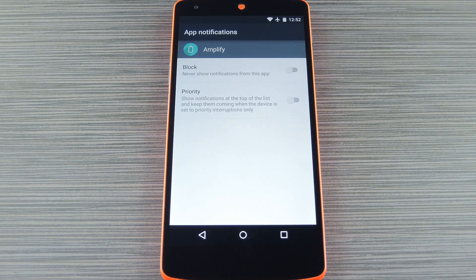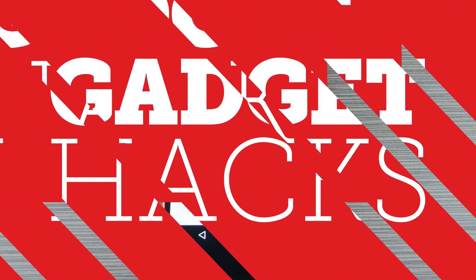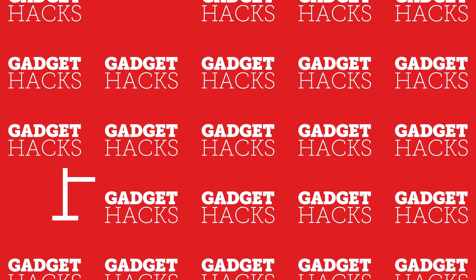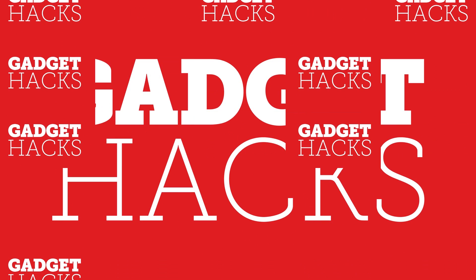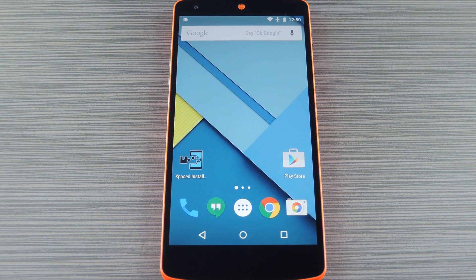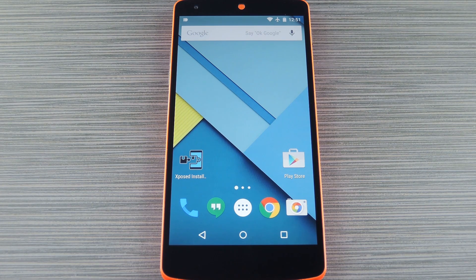Hey, what's up everybody, it's Dallas with Gadget Hacks and today I'm going to show you how to block any notification on Android. Now some of you may already be aware of this, but I just wanted to give a heads up to the folks who haven't seen this before. Really this is more of a quick tip than a tutorial — it's just a nice little feature that you should be aware of.